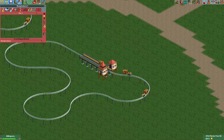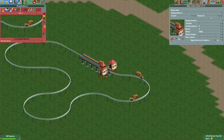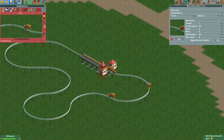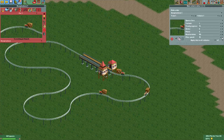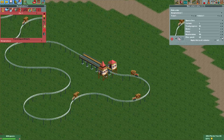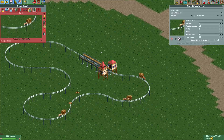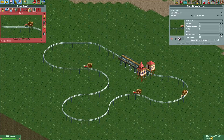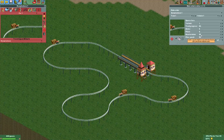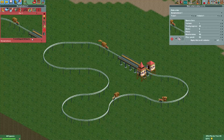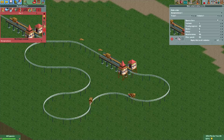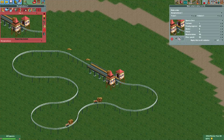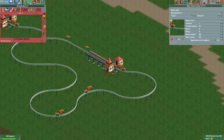We can actually increase the speed if we go into the Ride Vehicle Editor. Let's go to the first train, vehicle one, and change the max speed — let's put it at 50. You can see it will be quite fast. The acceleration is set pretty high so it will follow that speed closely. I should do the same for the other trains, otherwise this one will crash right into them.